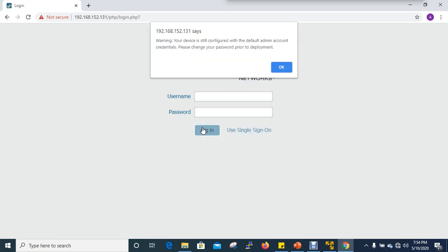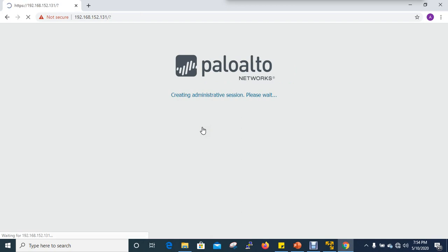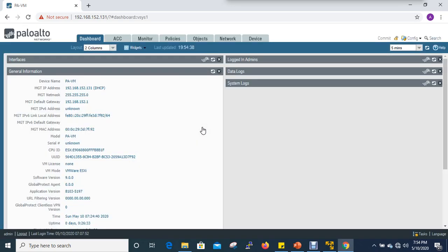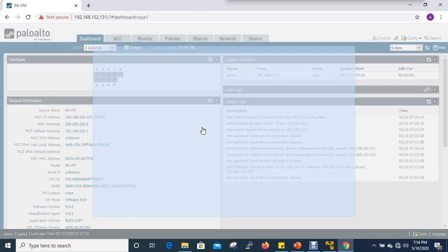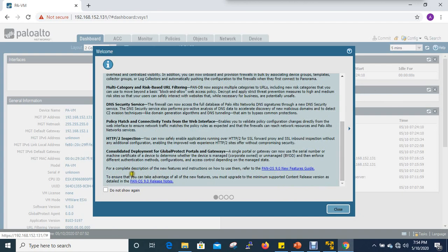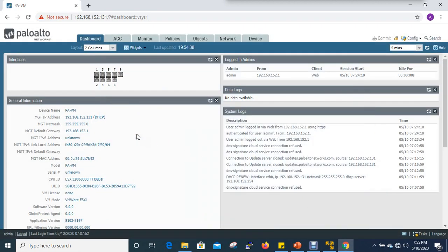we will cover Firewall Firmware. We will go to the next topic, log in, and see how the features will look. Welcome to PAN-OS 9.0. We will close the dashboard.